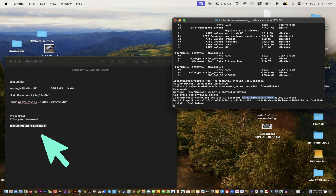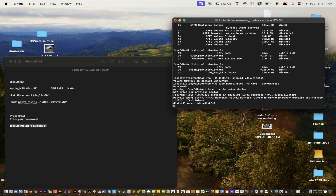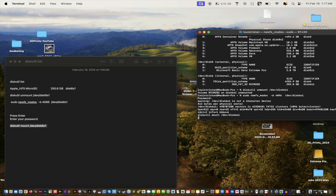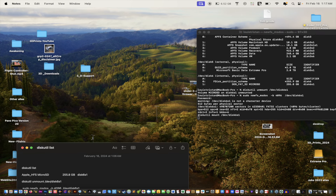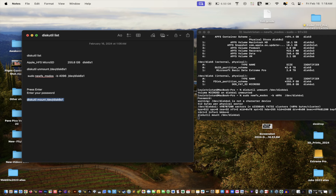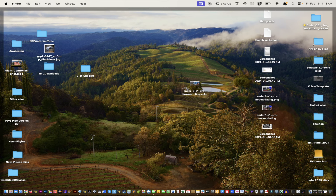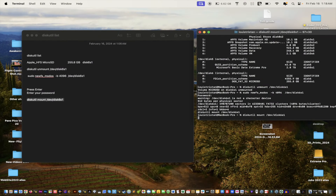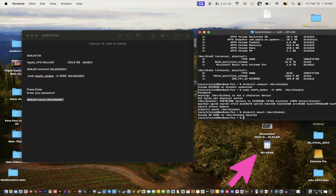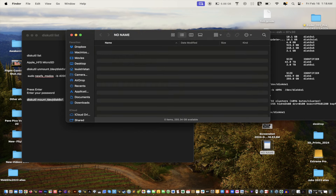Now we're going to mount the disk so we can see it again — it's not visible yet. Let's paste the mount command in. It took a moment but there it is — it just took some time. There's no name showing, but that's okay. It did what it needed to do to reformat everything into the required format.